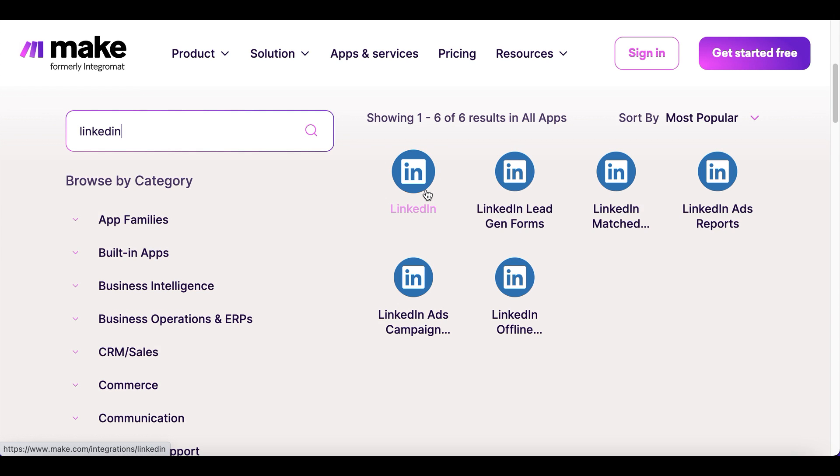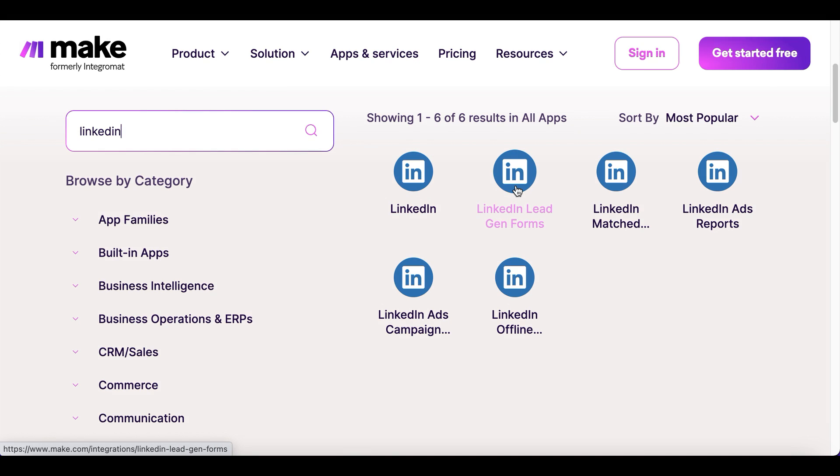LinkedIn for social media automation. LinkedIn lead gen forms - watch your form responses, retrieve a new lead, and send it to your favorite CRM.